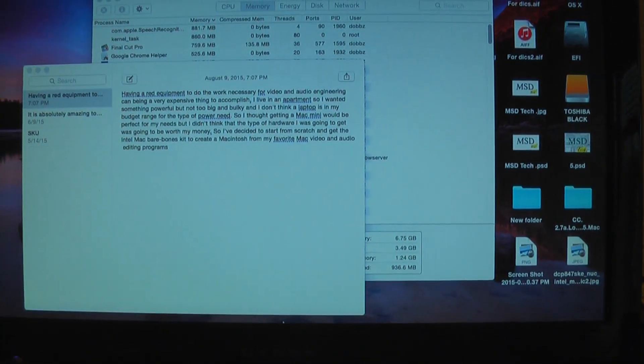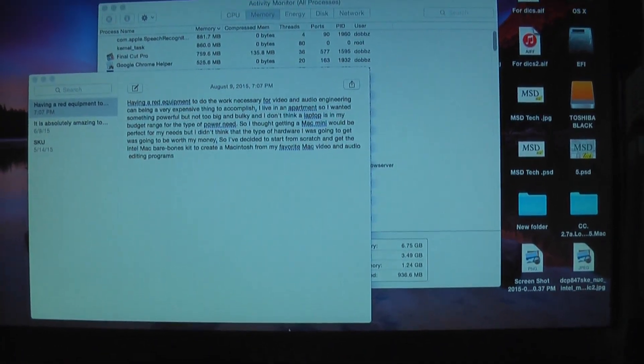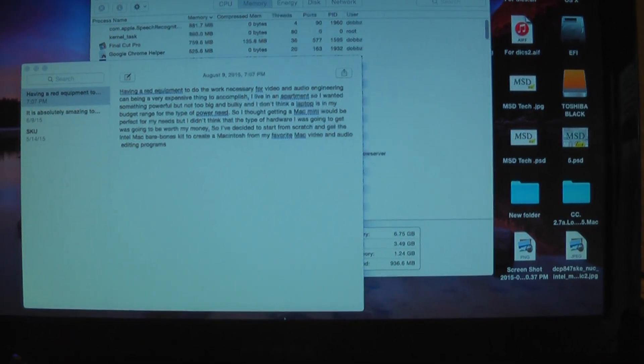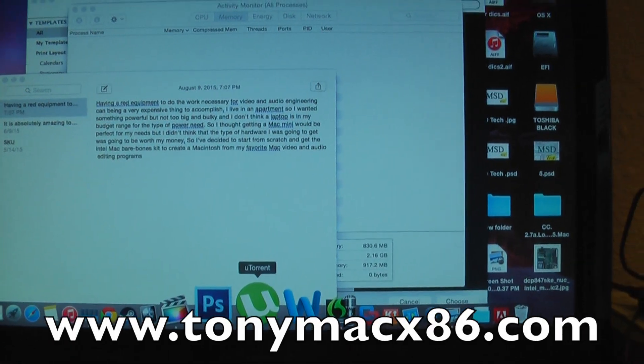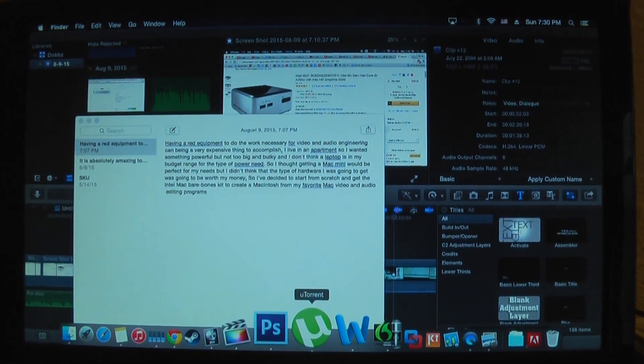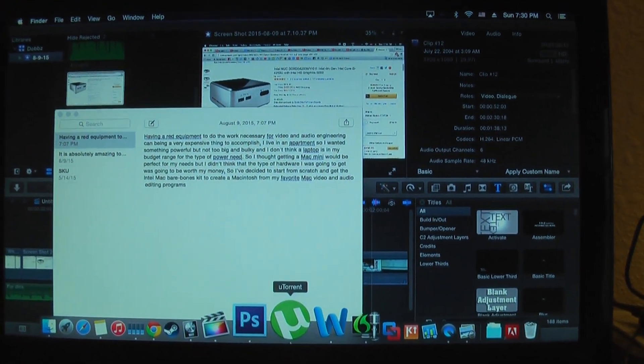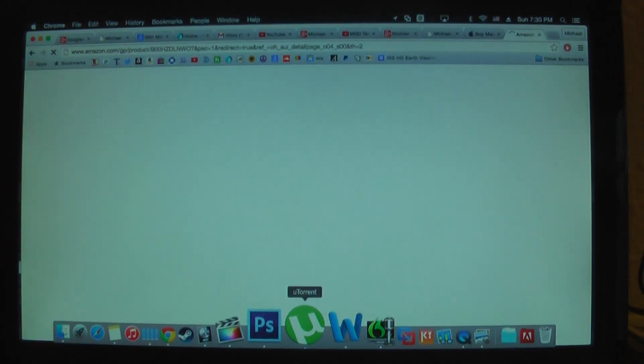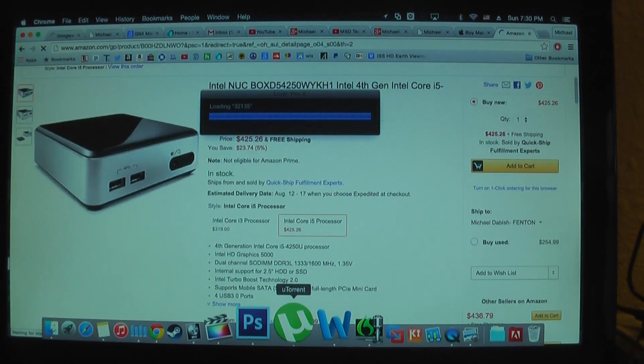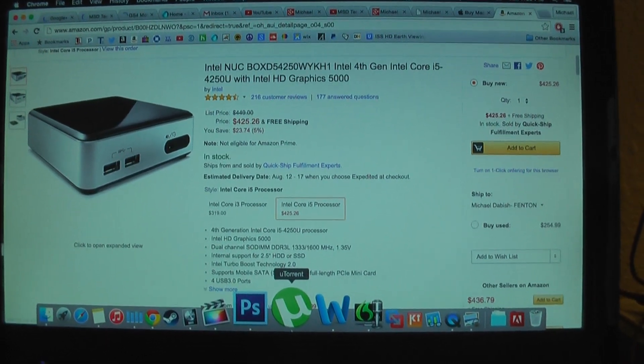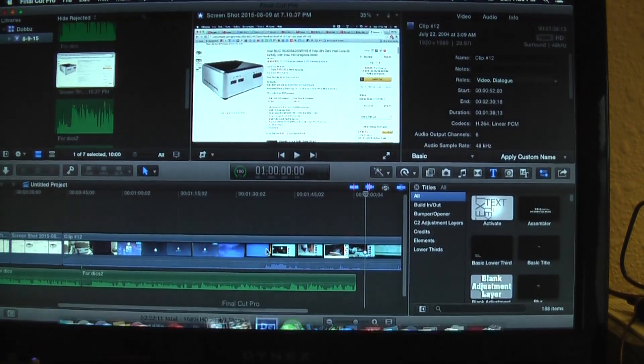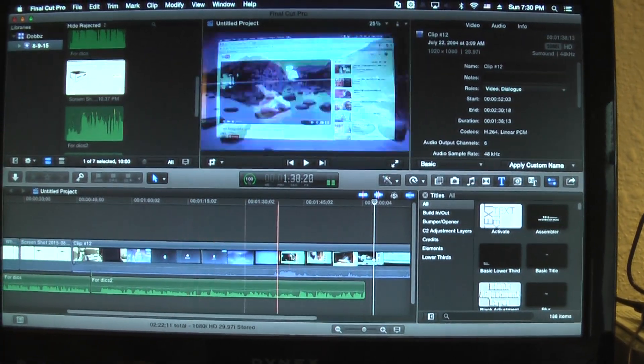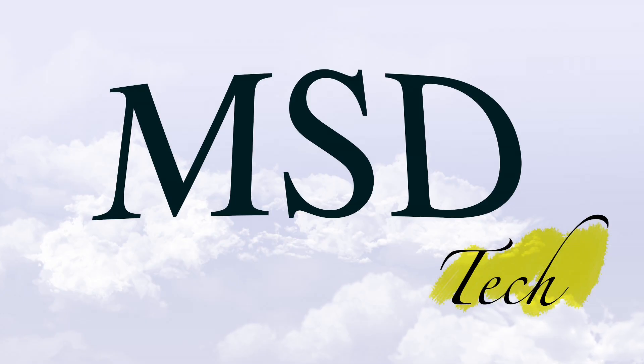the Intel NUC Hackintosh. Basically, I got all the information from this website called tonymacx86.com where there's been a lot of people that are die hard mini Mac Hackintosh people, so they really enjoy doing that kind of thing. If you want to go and check that stuff out now before I release my new video, I definitely advise you to do so. I'll post a link in the description below to the website and specifically the Intel NUC Hackintosh forum.